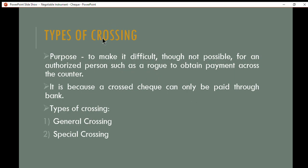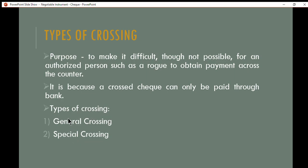What is the purpose of crossing a check? It is to make it difficult — though not impossible — for unauthorized persons, such as a thief, to obtain payment across the counter. This protects the safety of a check so that a person who is not the owner cannot obtain payment across the counter. A crossed check can only be paid through a bank. Based on the Bills of Exchange Act, there are two types of crossing: general crossing and special crossing.